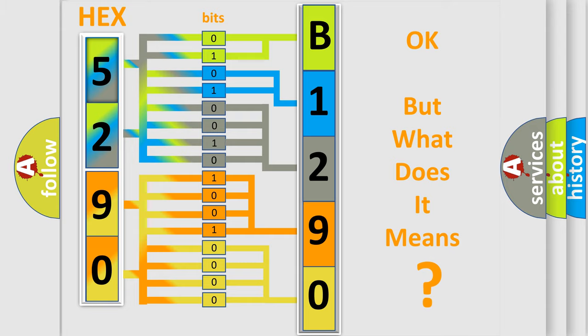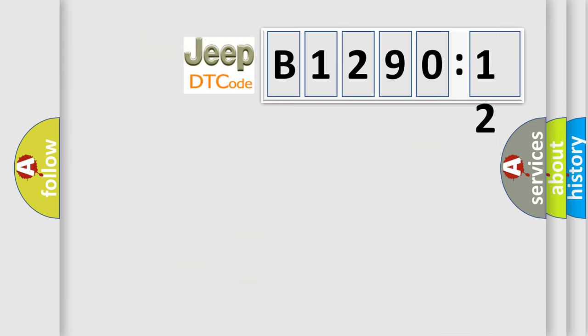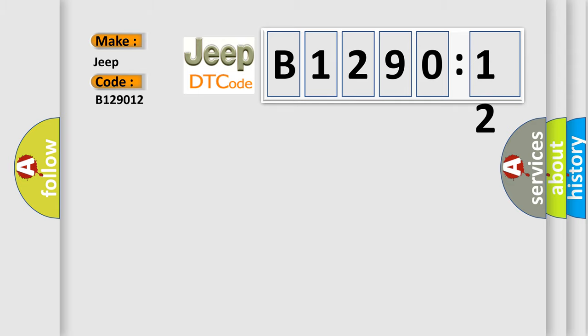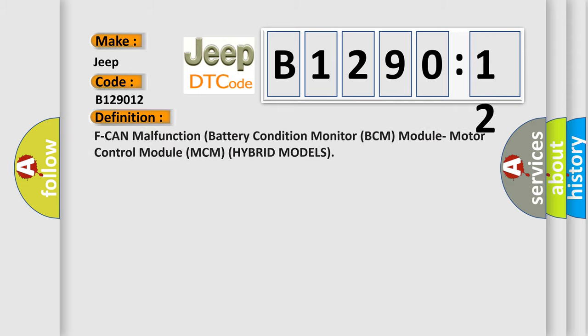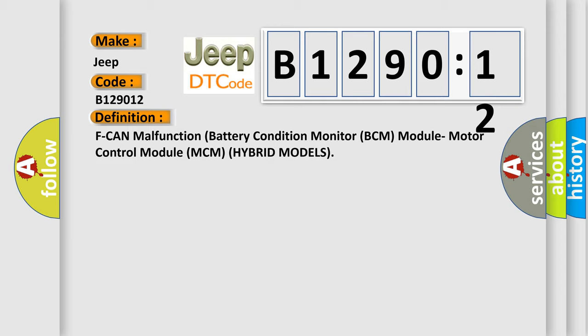The number itself does not make sense to us if we cannot assign information about it to what it actually expresses. So, what does the diagnostic trouble code B129012 interpret specifically for Jeep car manufacturers? The basic definition is: F can malfunction battery condition monitor BCM module motor control module MCM hybrid models.